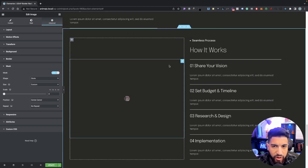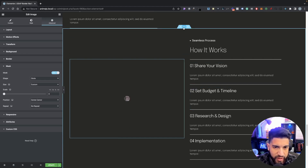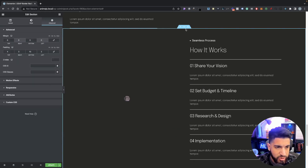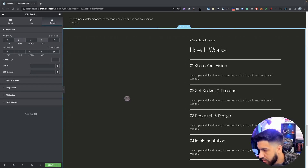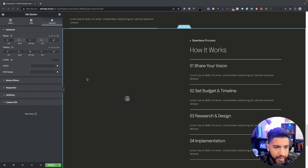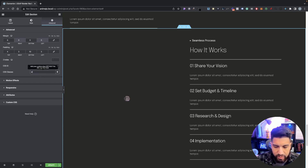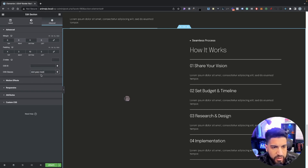Now we just need to add our class to the section where we want the scroll effect to trigger — and that's going to be this entire section here. Click on your main section, go into advanced, then CSS classes. We're going to call this 'start-gsap-mask' — so type in 'start-gsap-mask'. This is super crucial, make sure you have this — it's very important.